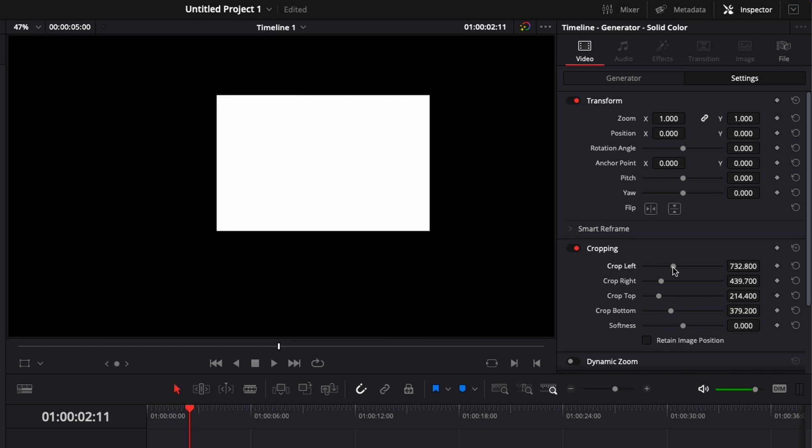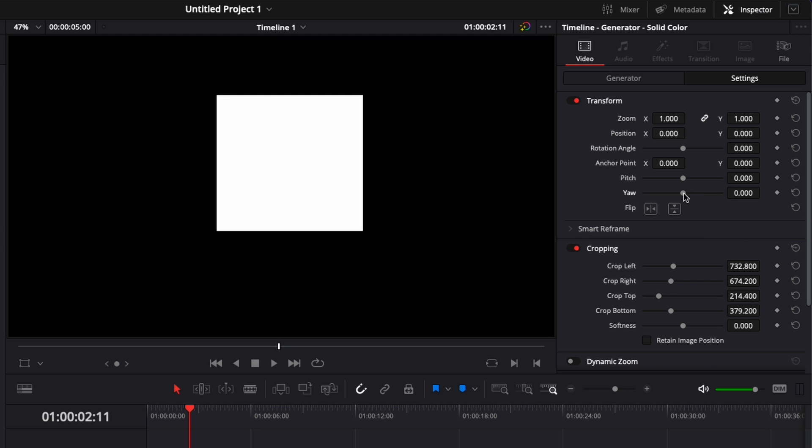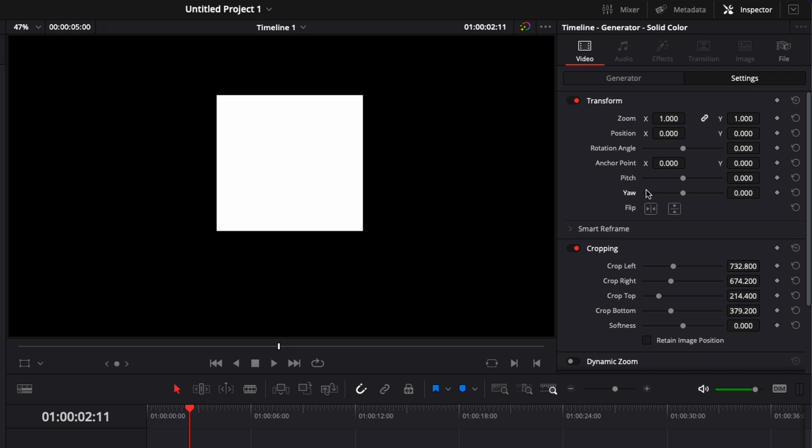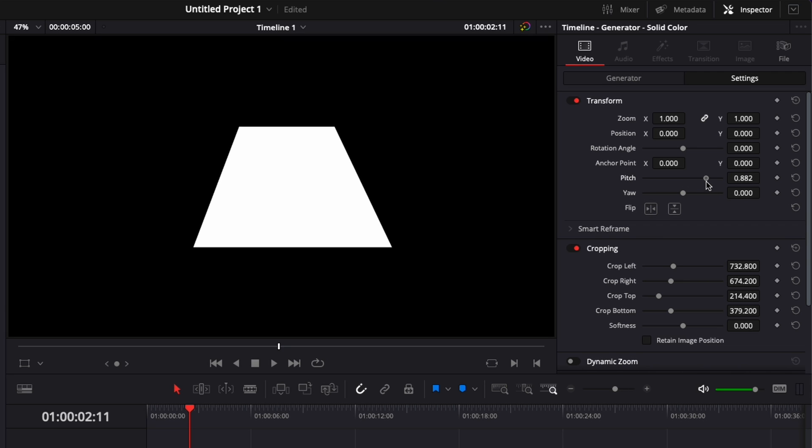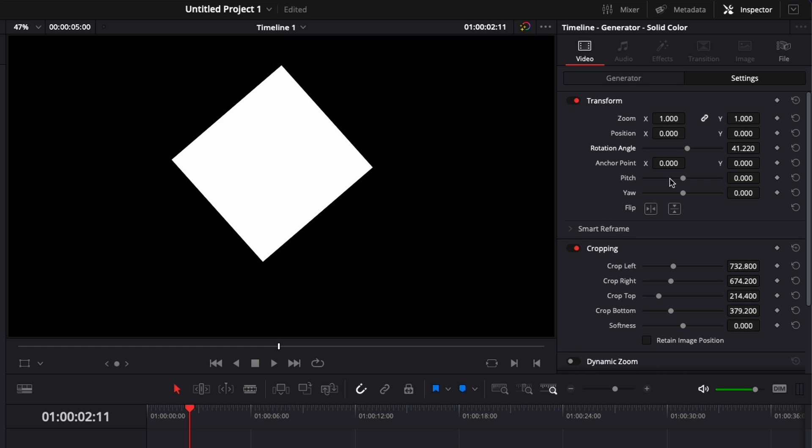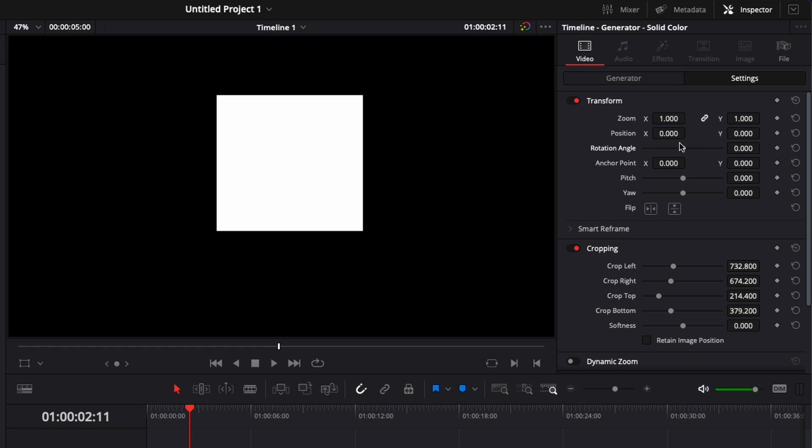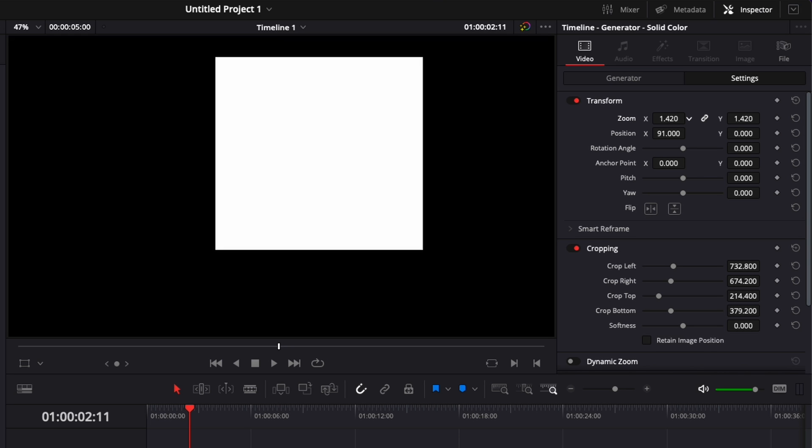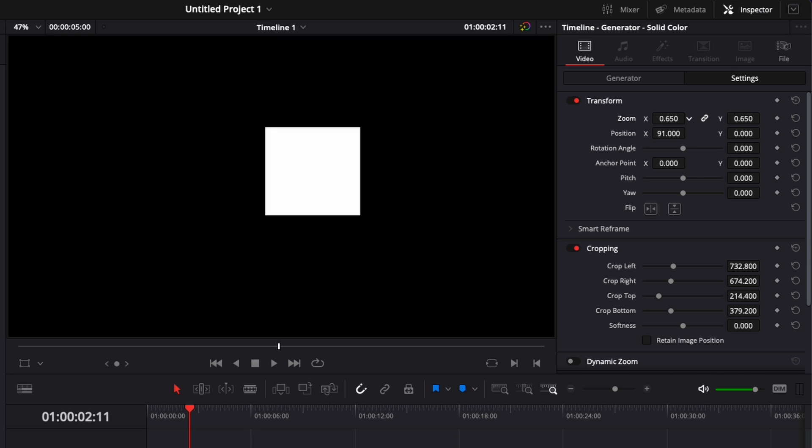If you want a rectangle or if you want a square, you can do that right there. You could also adjust the perspective with the yaw and the pitch. You could also adjust the rotation angle if you want to create a diamond, for example, and you can change the position and then make your shape either bigger or smaller.